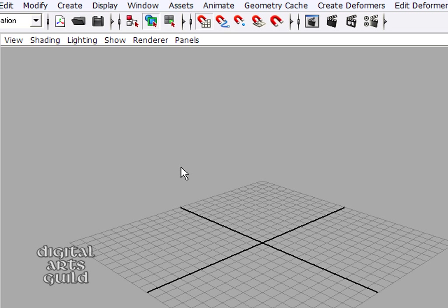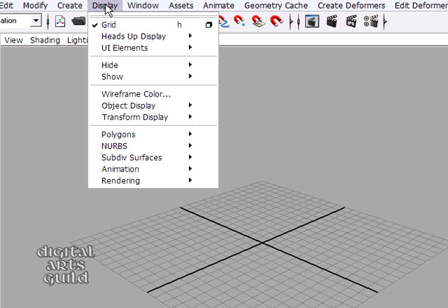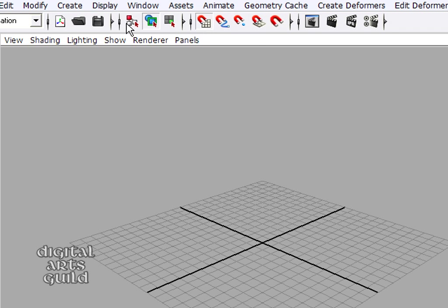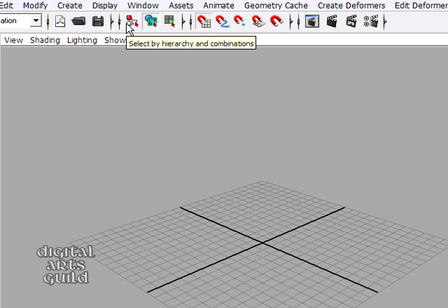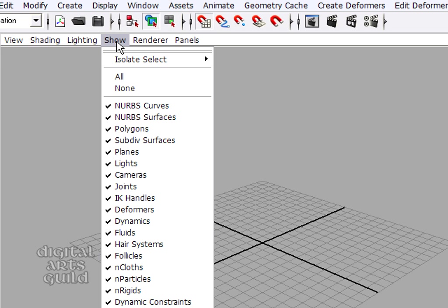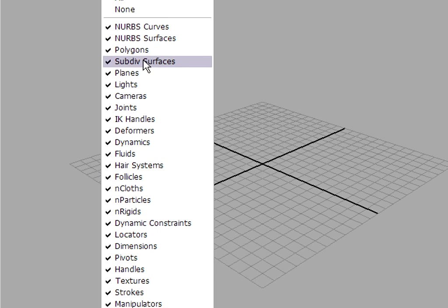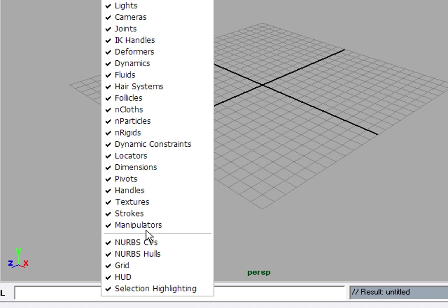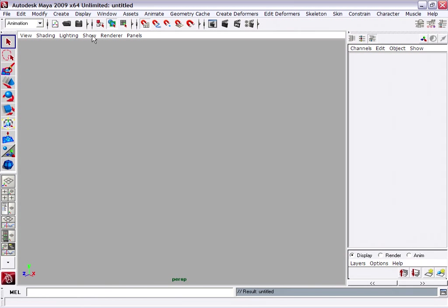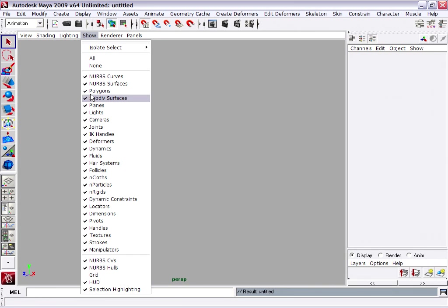To start creating this model, let's make sure that we have the grid visible in the perspective view. If you can't see the grid you might need to go up to the Display menu and turn it on. The grid can also be hidden in an individual panel through the panel's Show menu. Down at the very bottom here you will see Grid. And that will turn the grid on or off in the current viewport only.